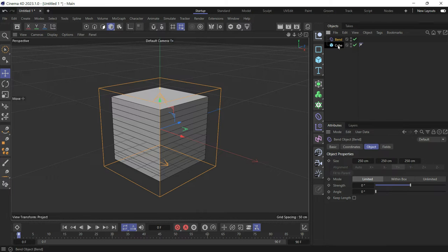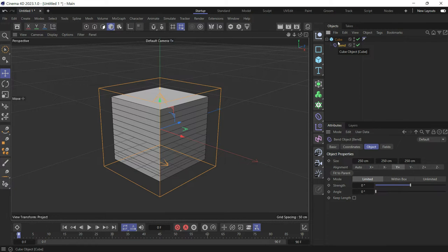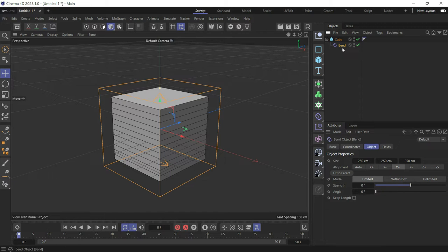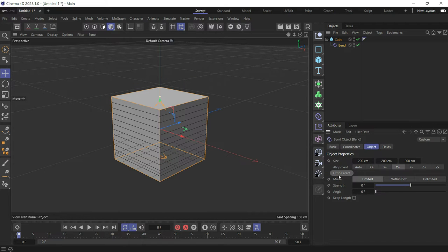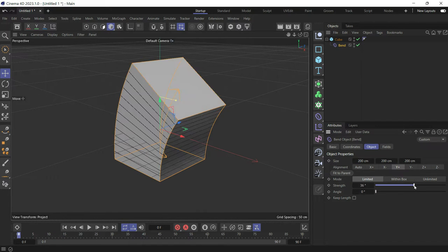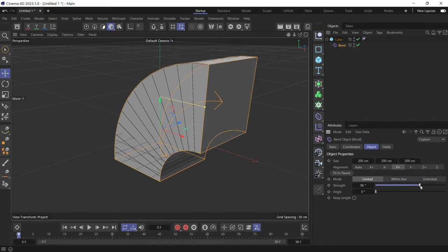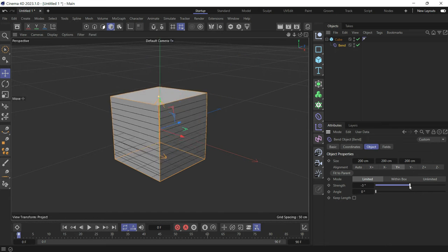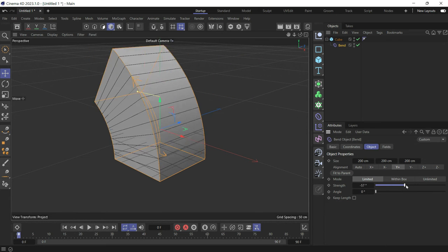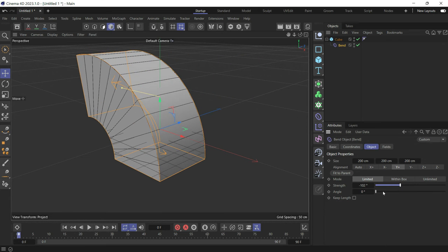Then to make the dimensions of the bend deformer fit the object, just click Fit to Parent. Now you can bend the object using the strength. You can also change the angle of the bend.